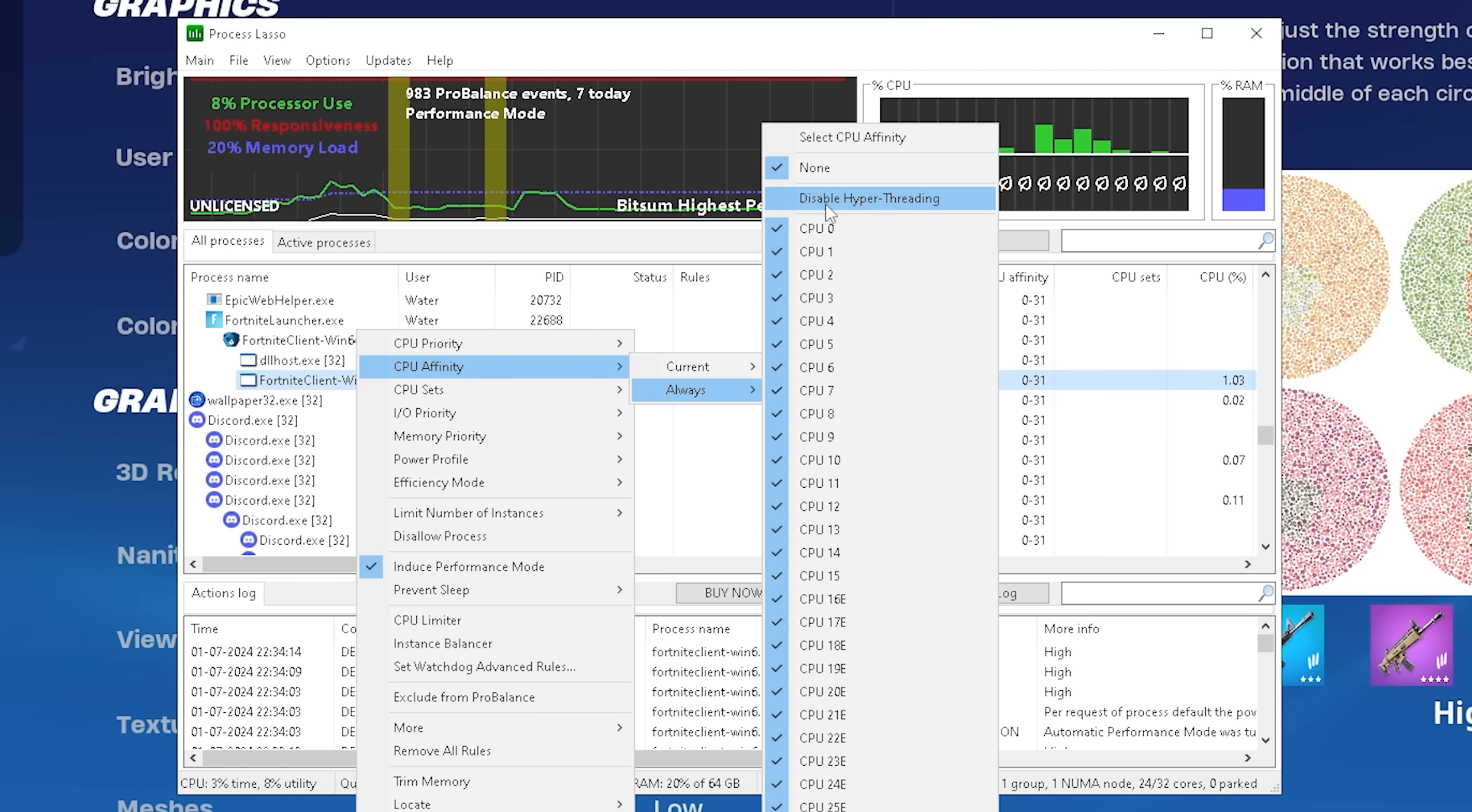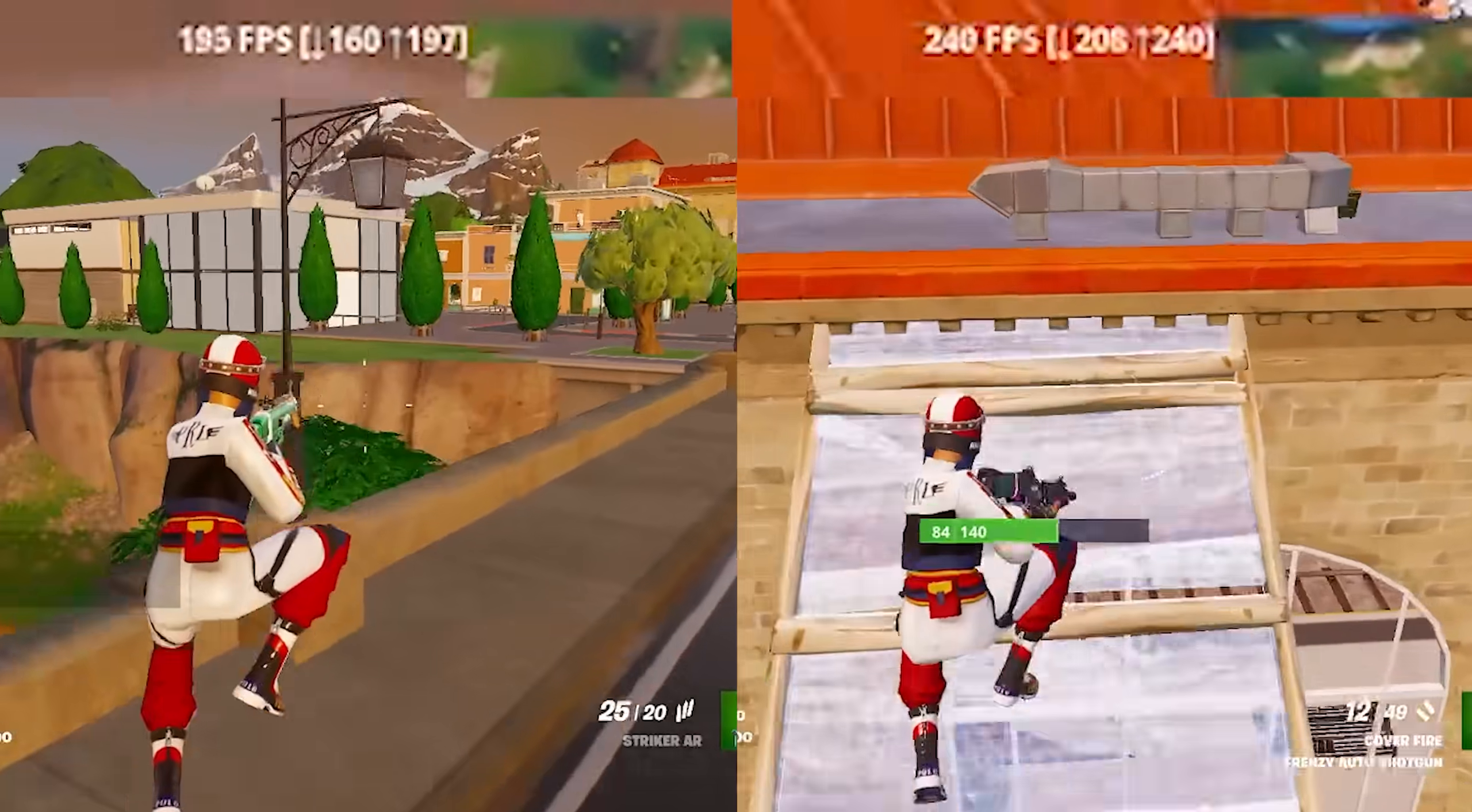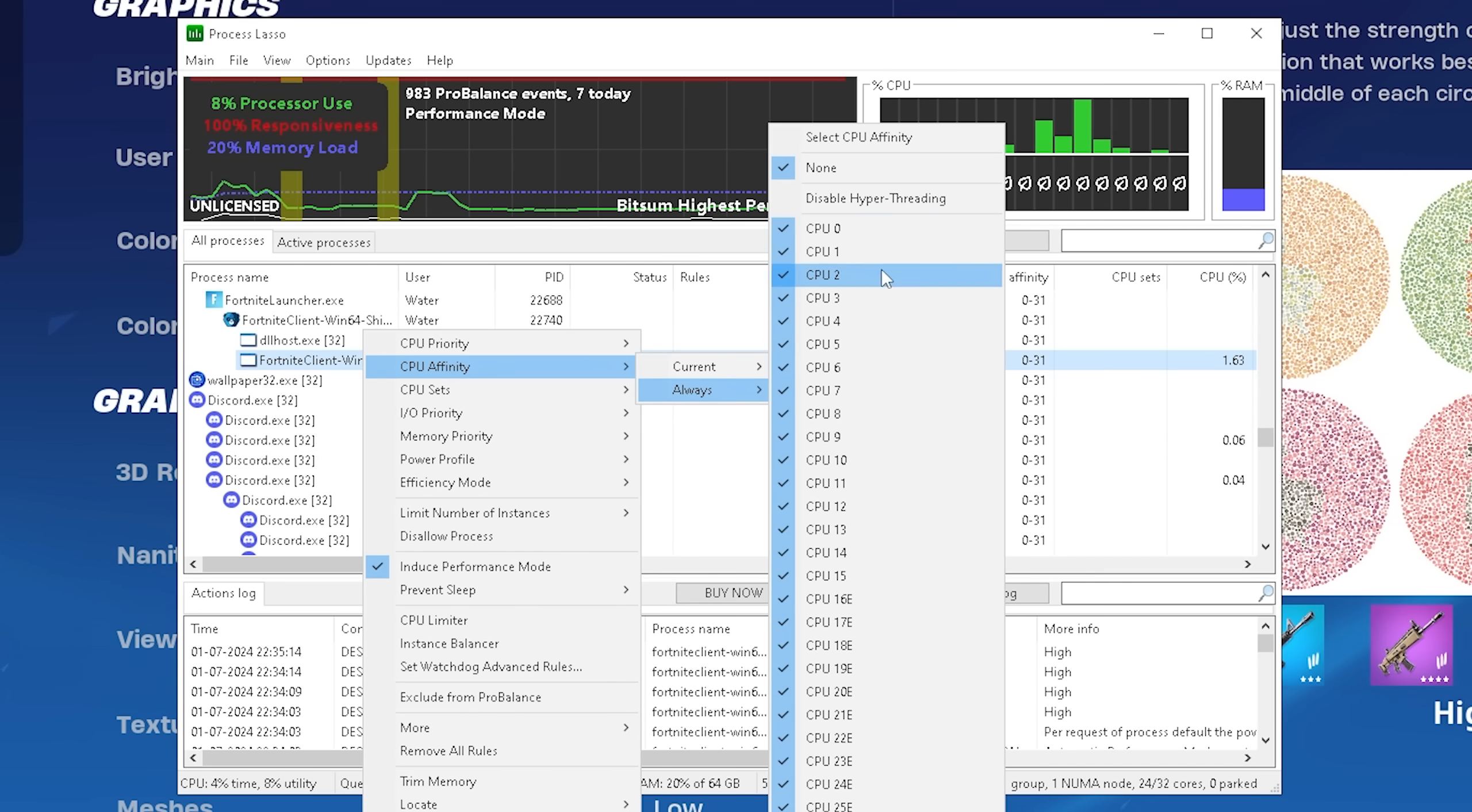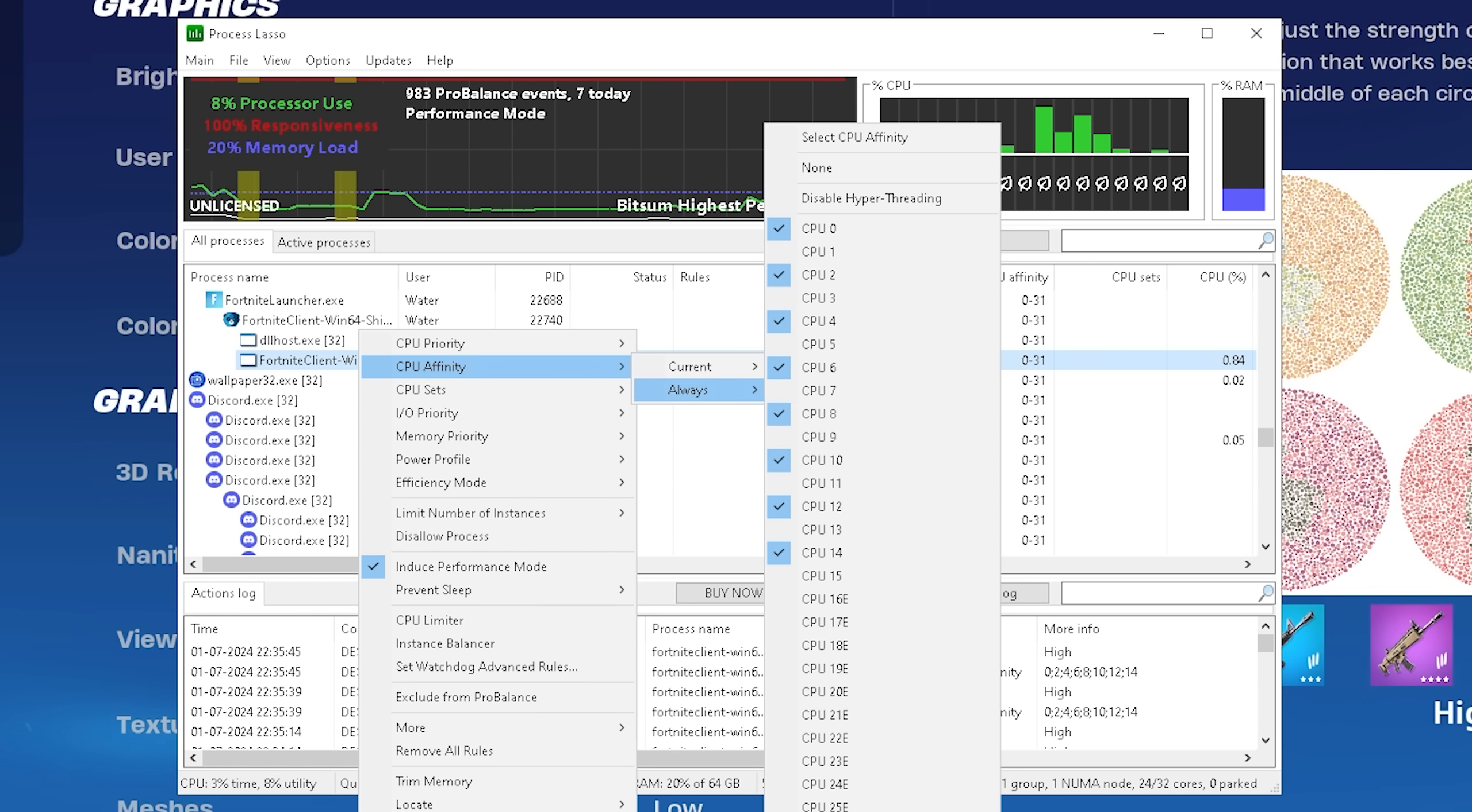And now the most important part here under affinity is actually to go under always and then we can see disable hyper threading. And what this basically does if you disable hyper threading or SMT is that you disable all of the virtual cores of your CPU, basically forcing your system to use all of the logical ones. So I'm gonna do this right now and then you can see that only all of my logical cores are utilized for Fortnite right now. All of the virtual ones of my i9 are completely shut off. And this can give so many people such a huge FPS increase.